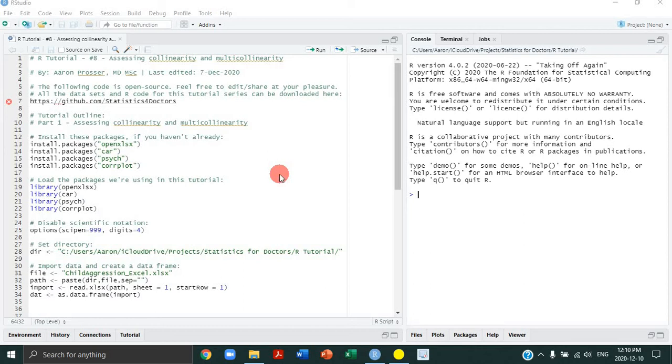Hello everyone. Welcome to tutorial number eight in this R tutorial series. In this tutorial, we are going to be looking at how to assess collinearity and multicollinearity in the context of a linear regression.